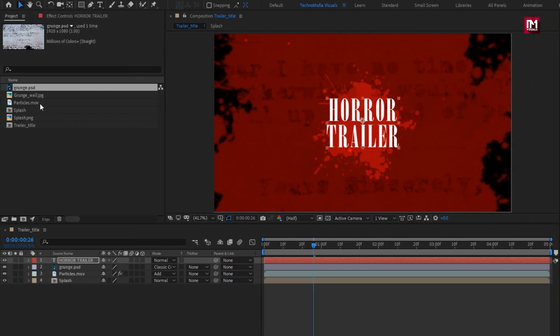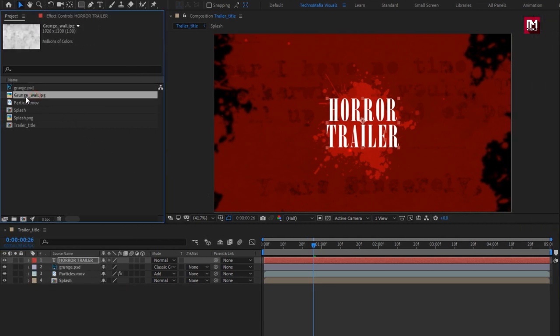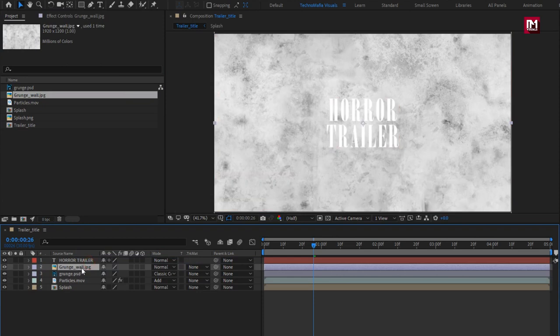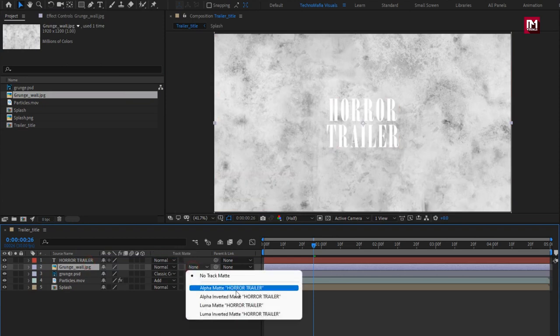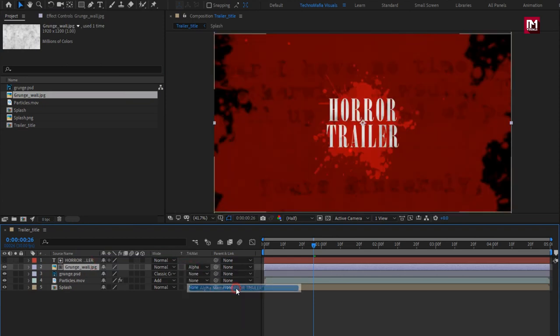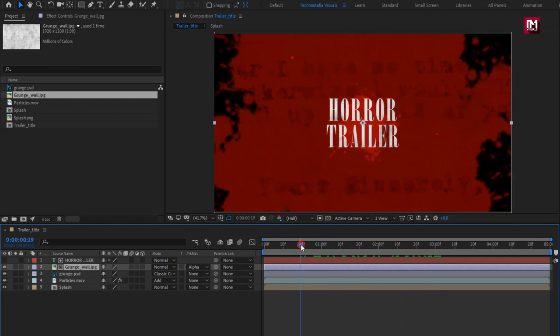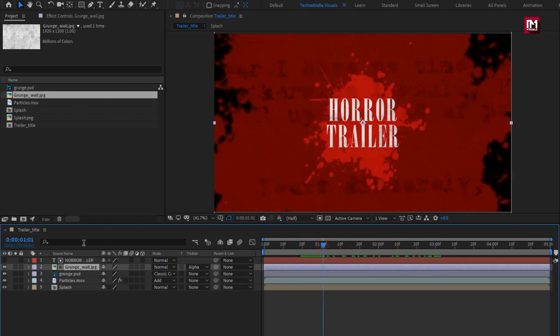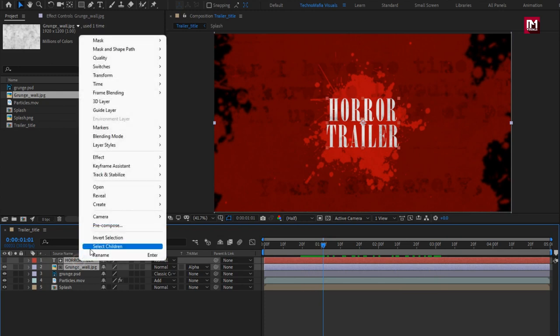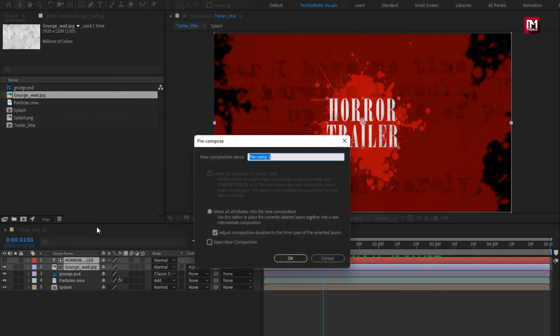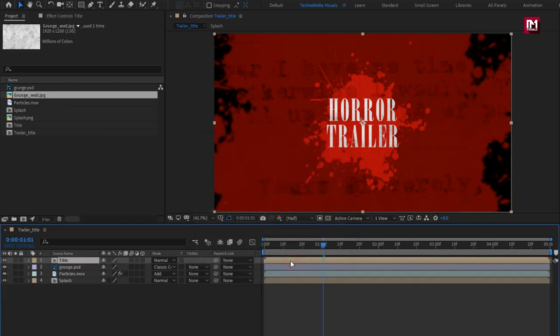Now let's add the grunge wall media file to the timeline, place it below text layer. Change track matte to alpha matte title. Now select both grunge media file and text layer, pre-compose it. Name it as title.